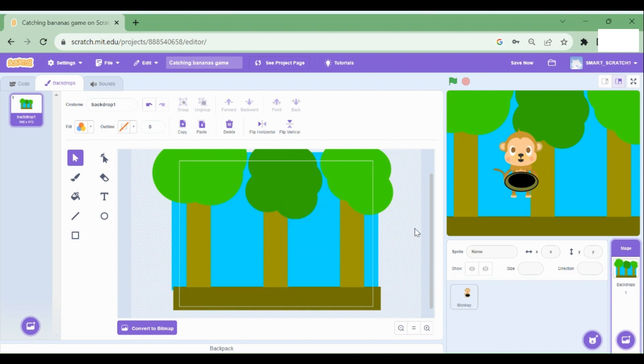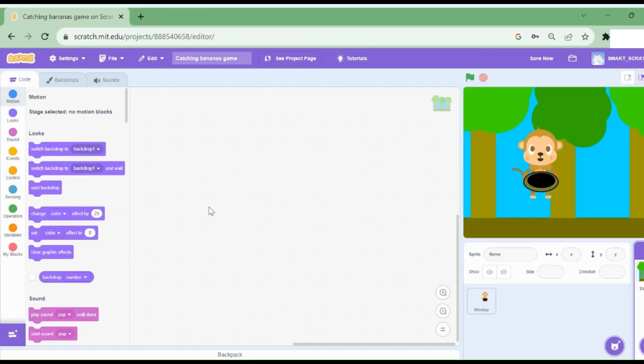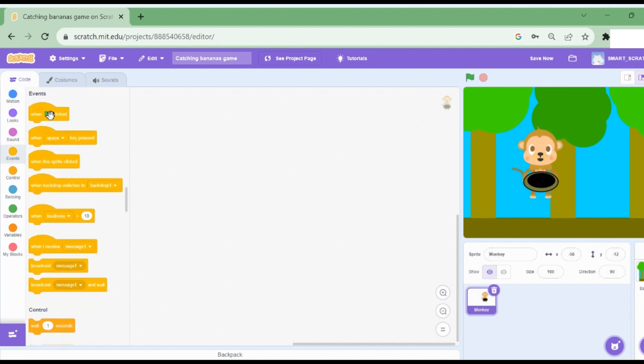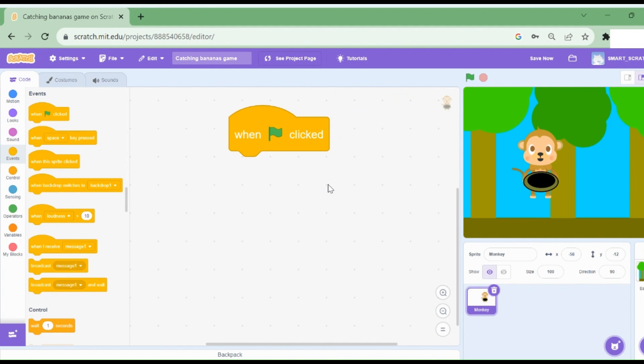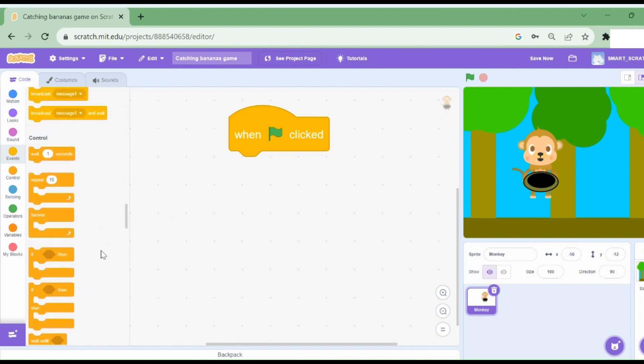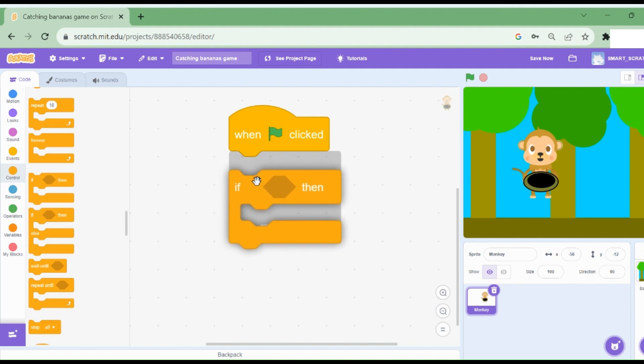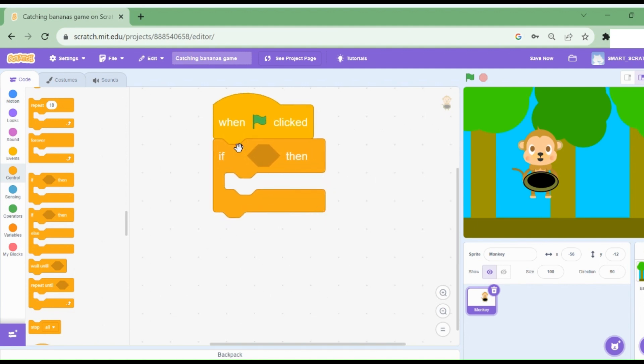Let's go to the code section and start with the code. I'm going to select the monkey sprite and drag when green flag clicked. So when we start the program by clicking on the green flag. I'm going to drag an if statement. So you can go to control and drag this if statement block.